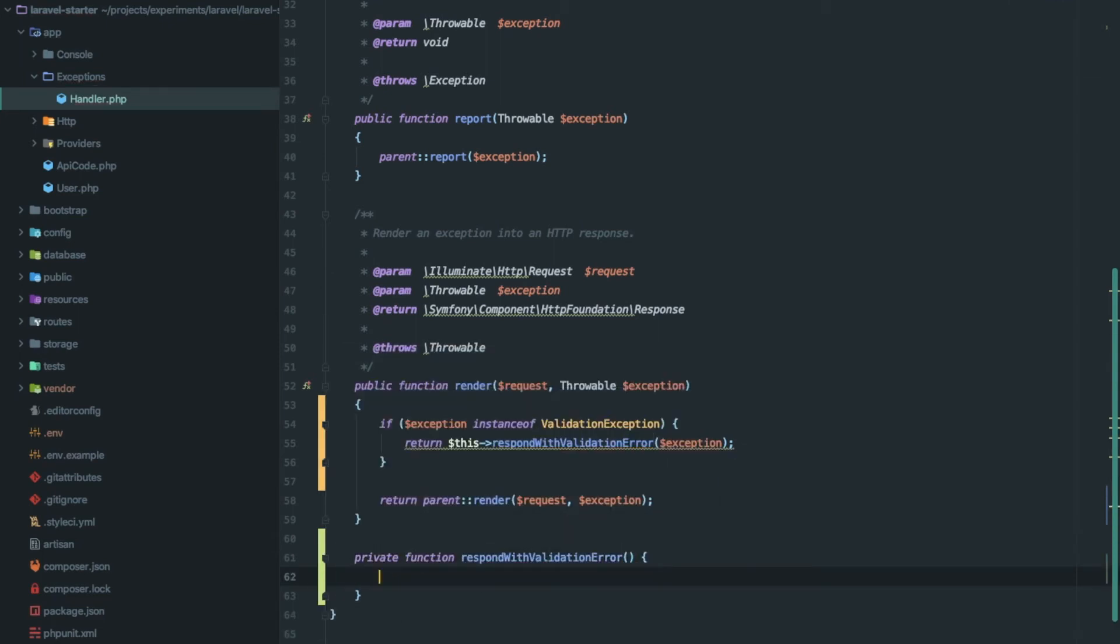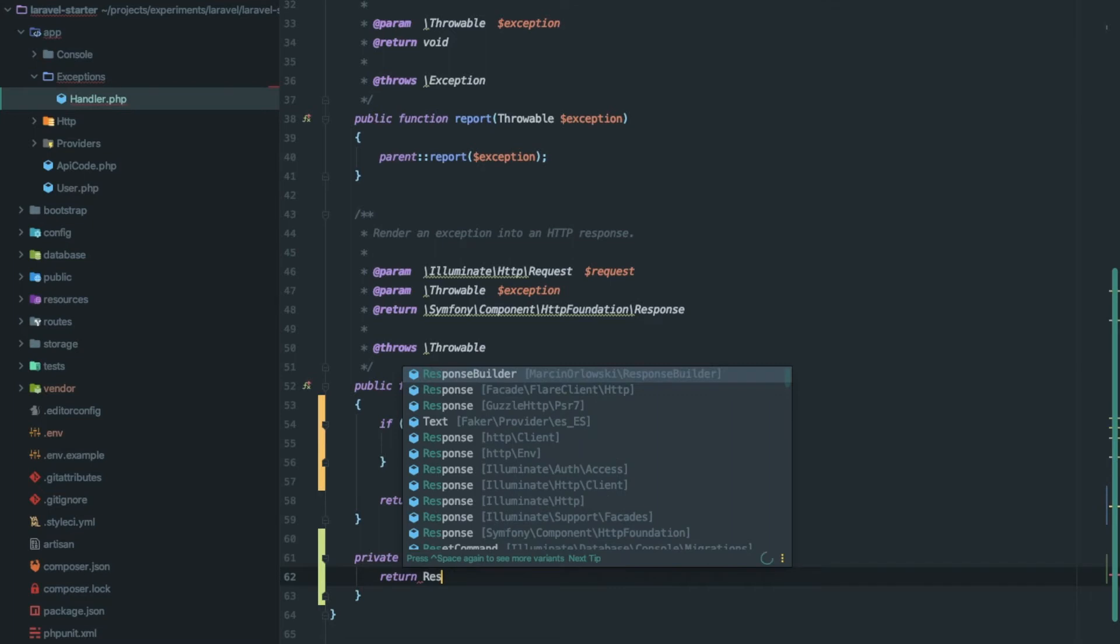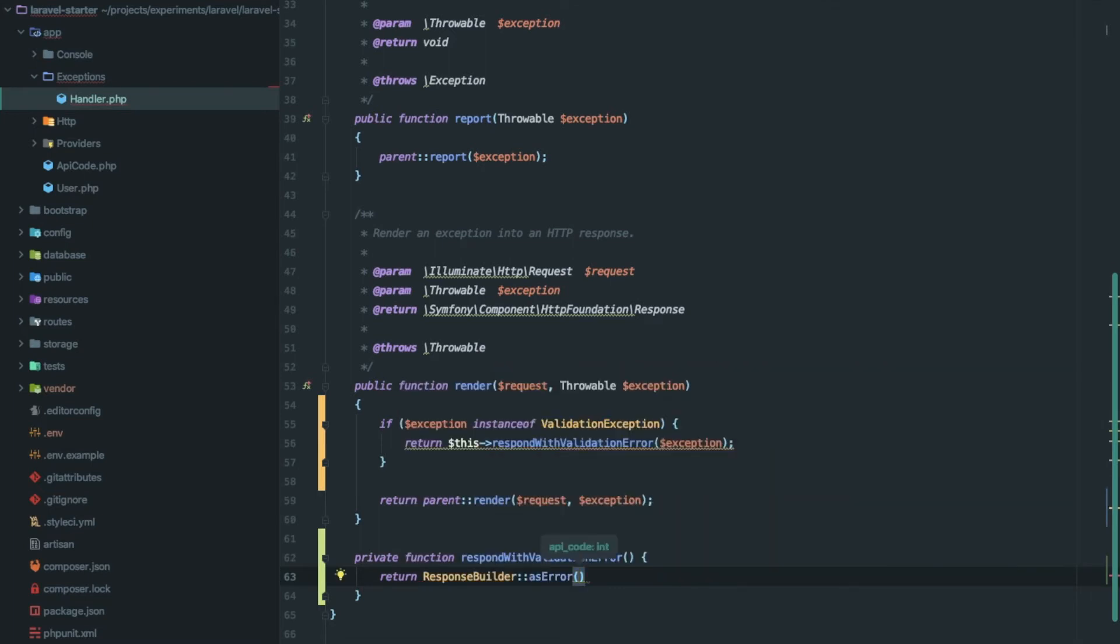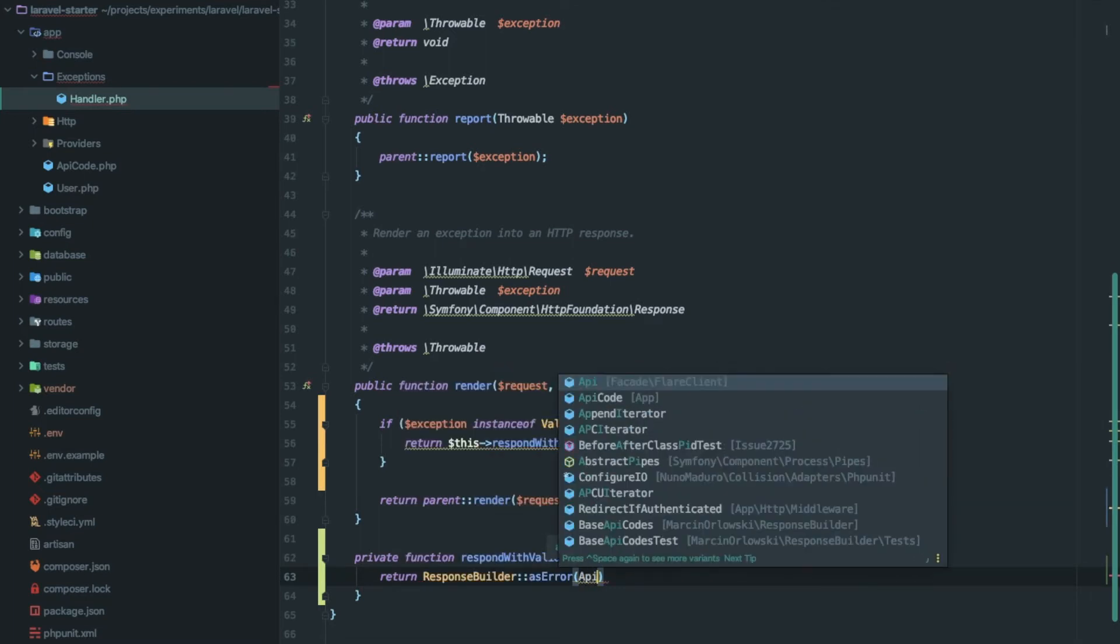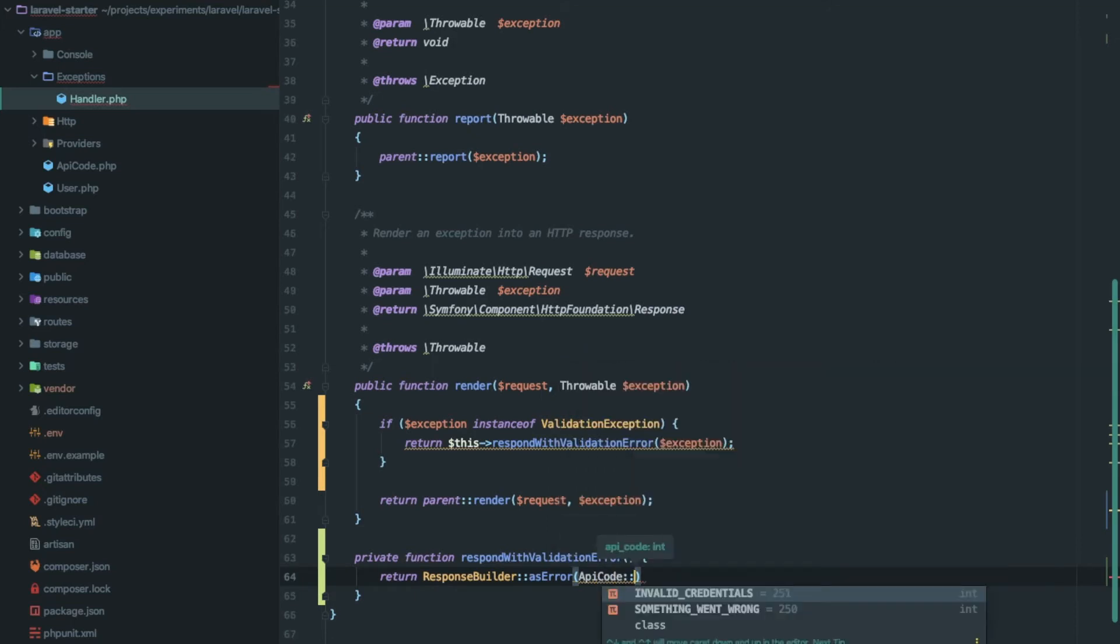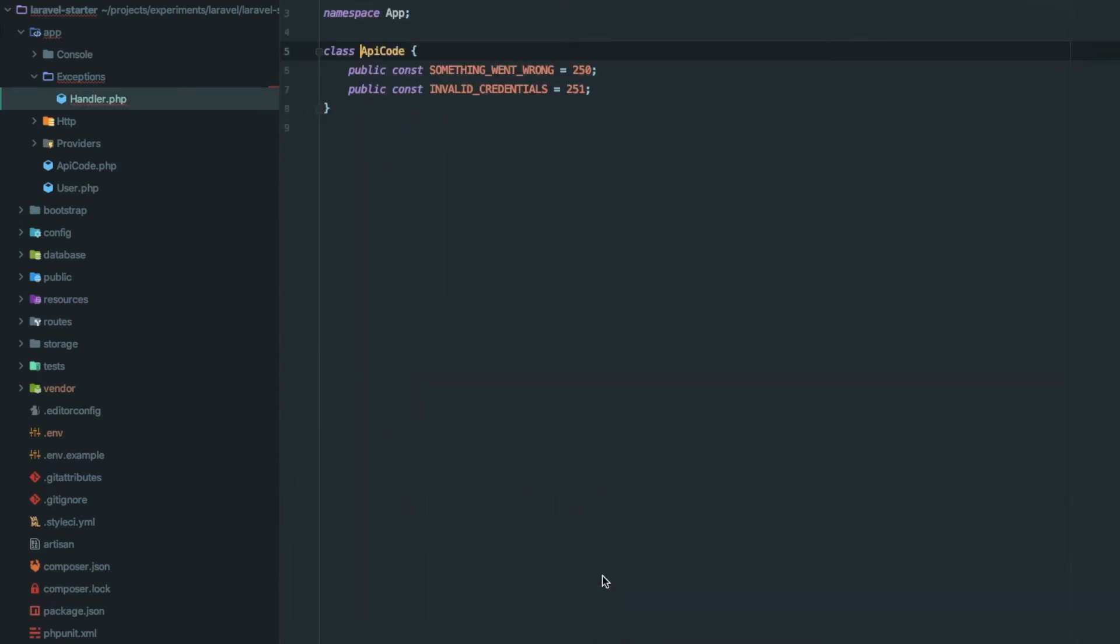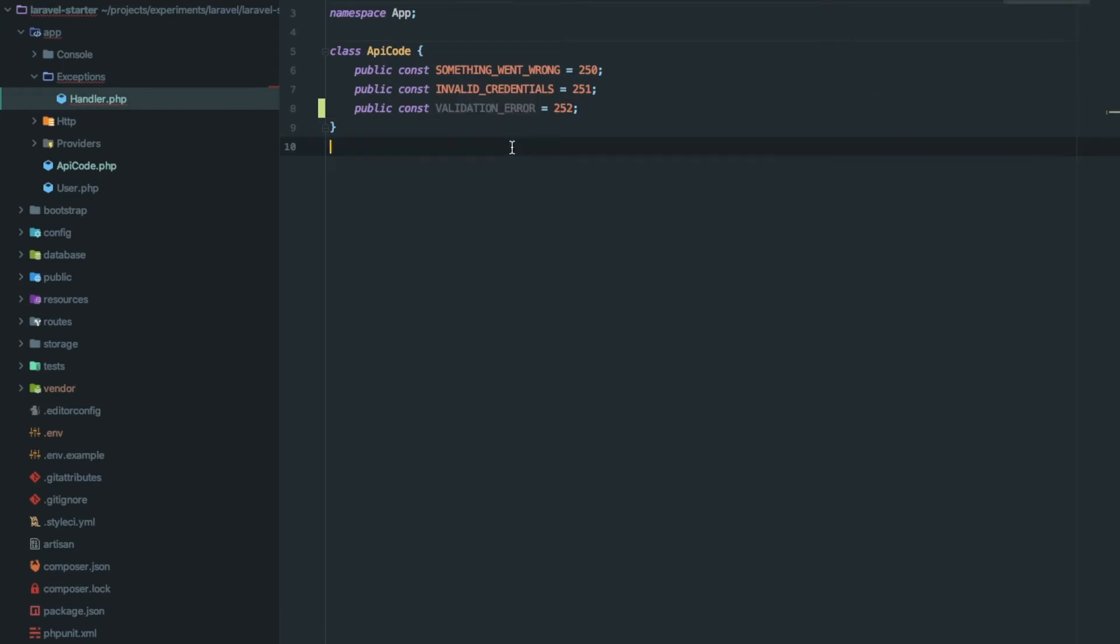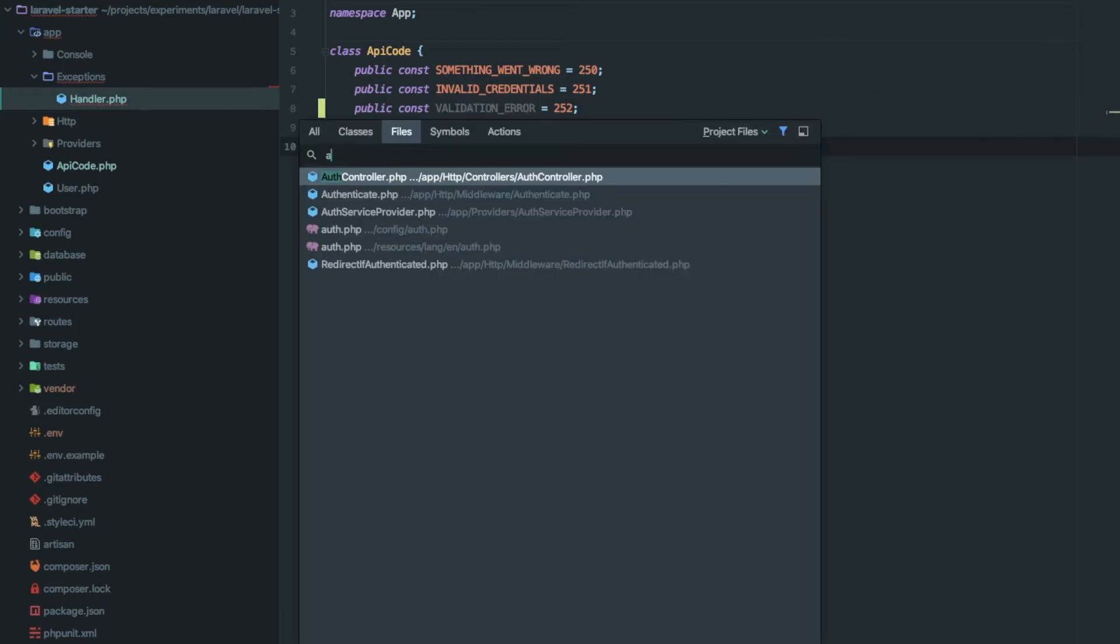It returns a response builder. Now it expects an API code. For that, open ApiCode.php and declare a constant VALIDATION_ERROR.